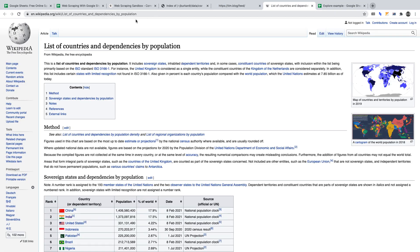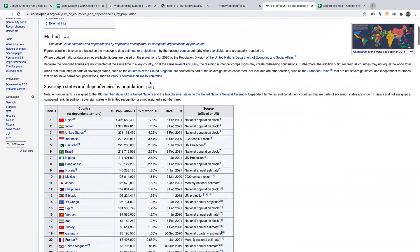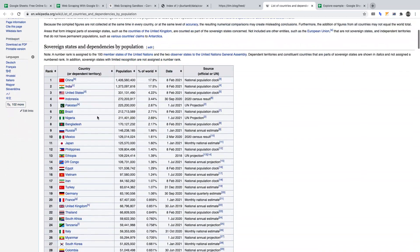Fourth, Wikipedia's list of countries and dependencies by population — you can access that at the link in the description. We'll be working with the main table on this page and we'll be using the importHTML function on the table.